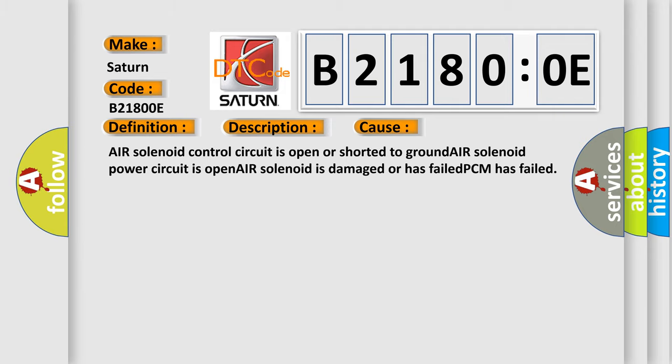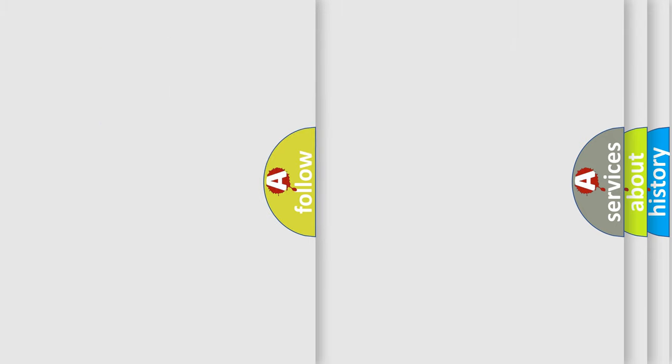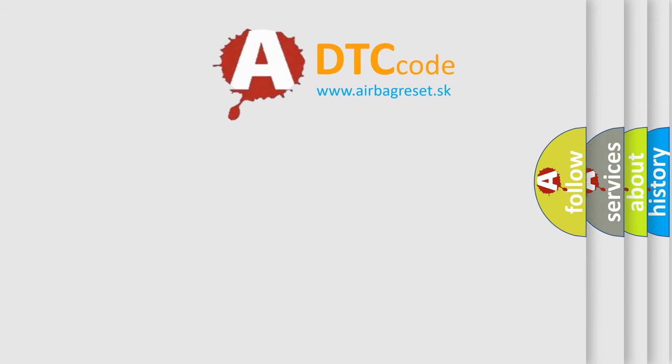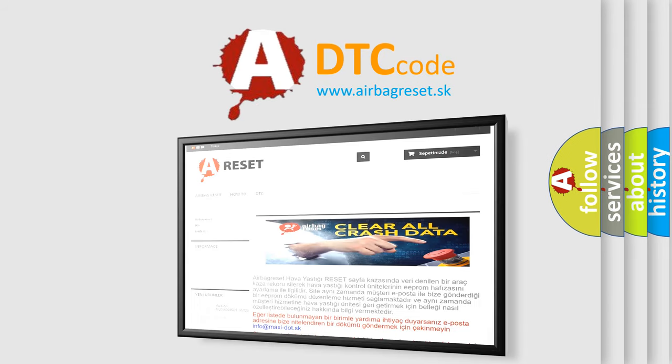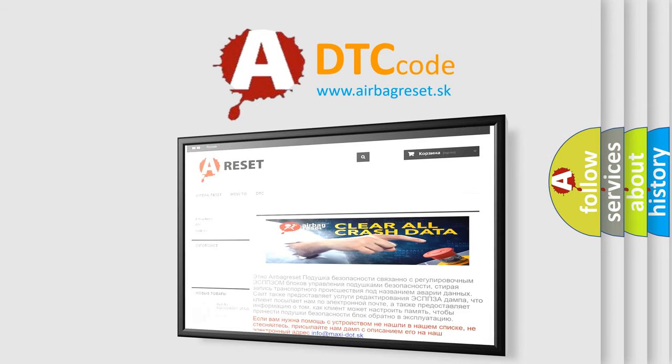The airbag reset website aims to provide information in 52 languages. Thank you for your attention and stay tuned for the next video.